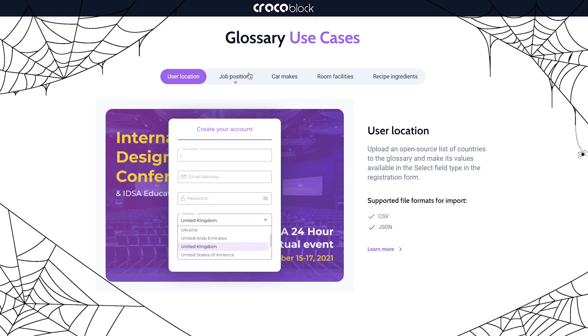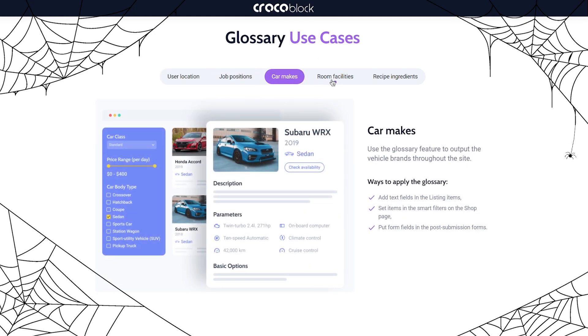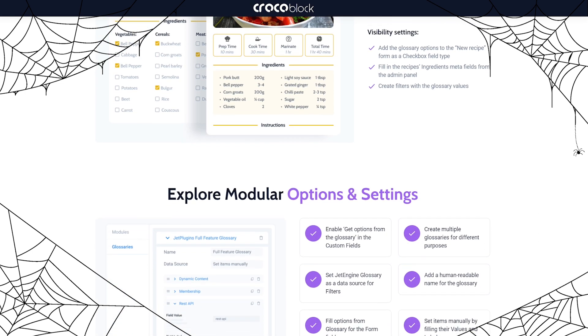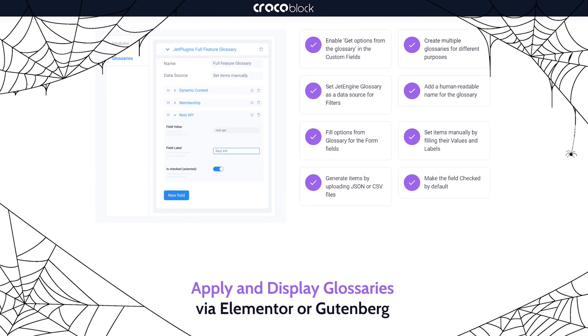Double, double, toil and trouble — how about mixing a multi-purpose potion? There's no need to be evil, but you'll appreciate the Glossary feature. JetEngine's Glossary helps create a list of values and use it anywhere on the website. Instead of manually copying a large number of values, you create a list and apply it in forms, meta boxes, filters in the admin panel, and more. It saves time and energy. Check this extensive video tutorial — you'll love it.